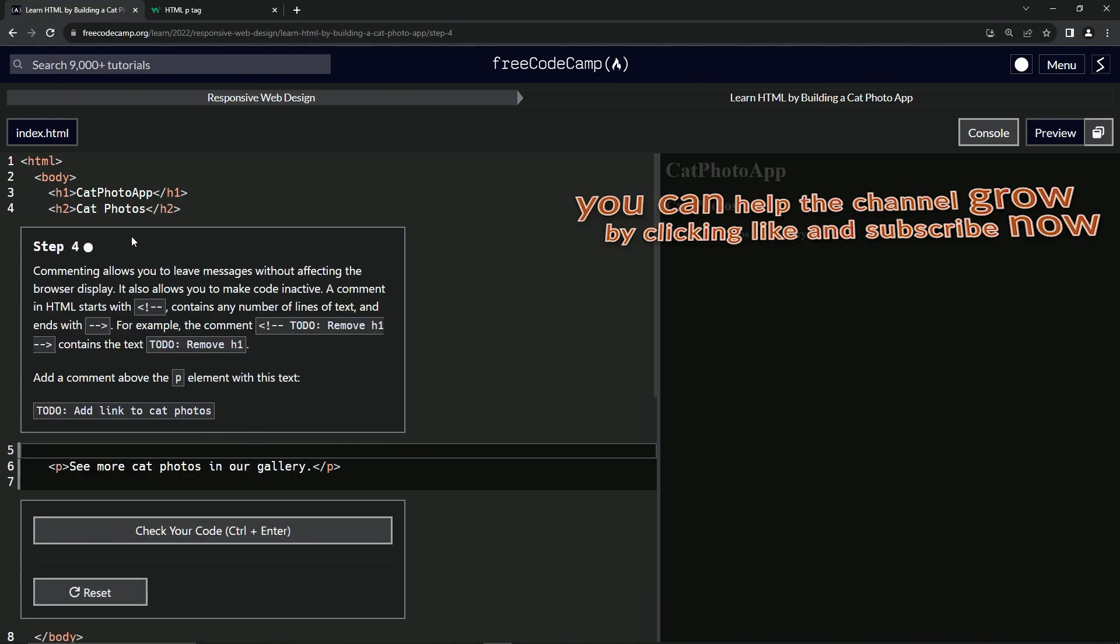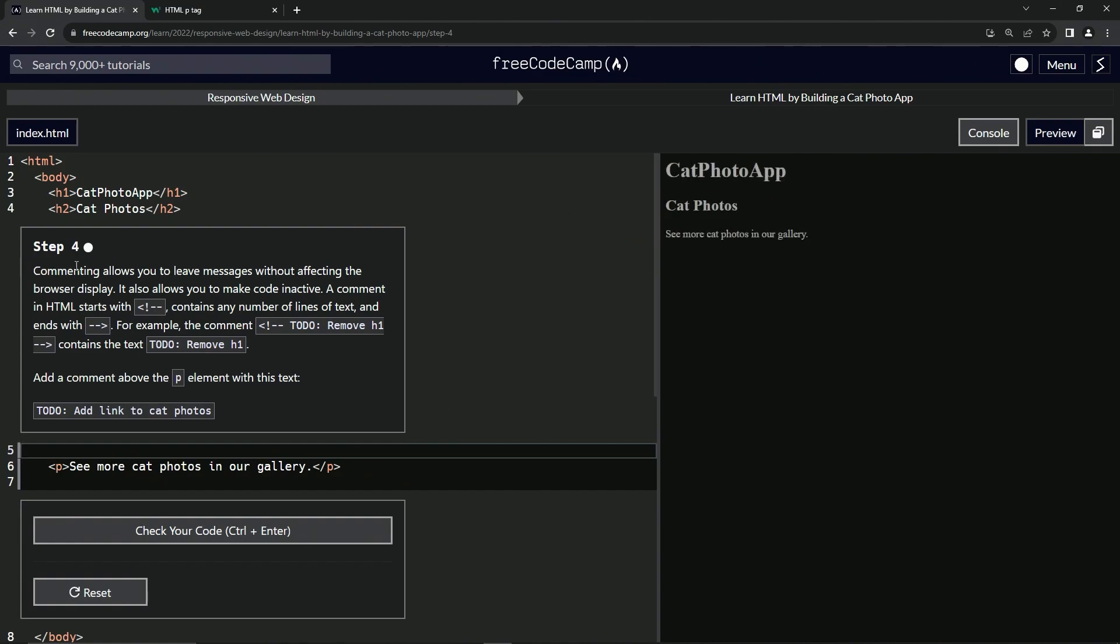All right. So now we're on to step four. And we'll see you next time.